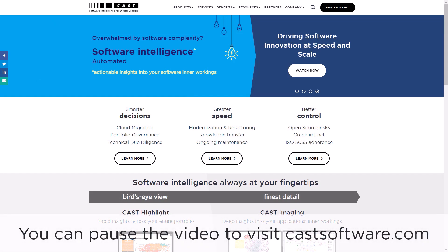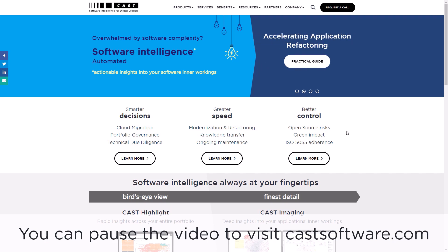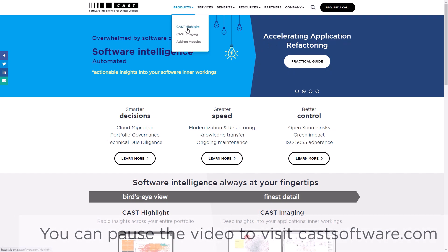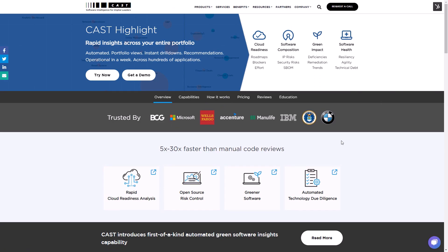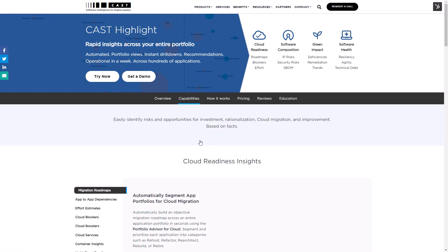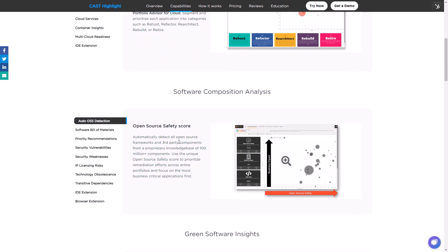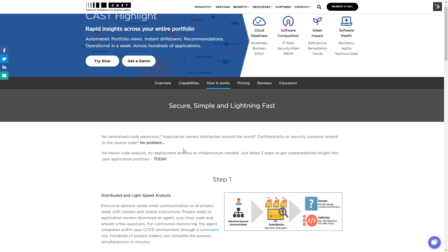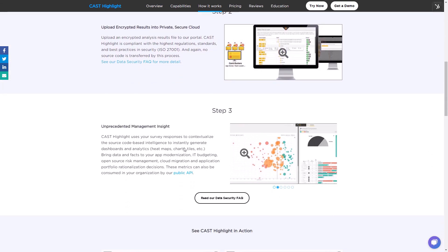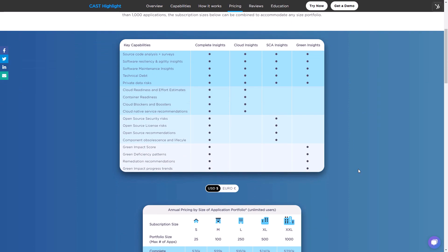You can find more information about CAST and CAST Highlight on the CAST software website, along with additional product resources. Starting at castsoftware.com, click on Products then CAST Highlight to reach the overview page with introductory information on product capabilities. The capabilities page provides more detail on the different types of insights across categories such as cloud readiness, software composition analysis, green software, and software health. The how-it-works page covers the implementation and deployment process plus an FAQ on data security. The pricing page provides full details on how CAST Highlight is priced.